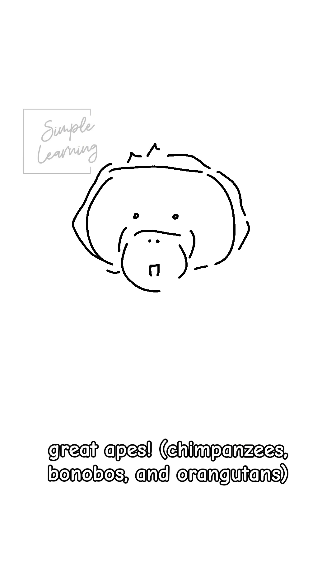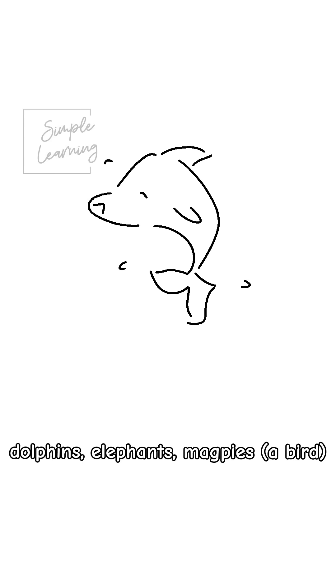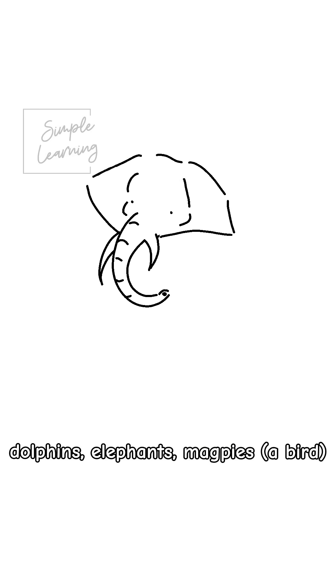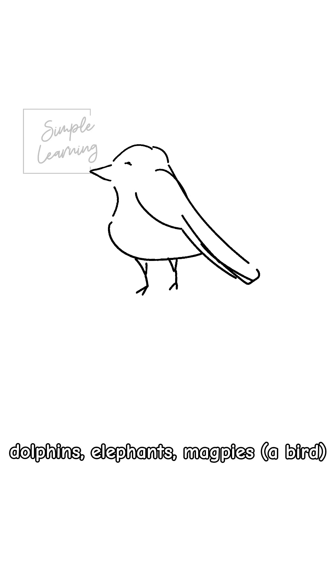Animals that have passed this test are great apes, chimpanzees, bonobos, or orangutans. There are also dolphins, elephants, magpies, some ants, and possibly manta rays.